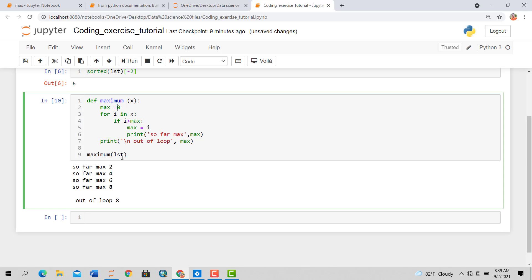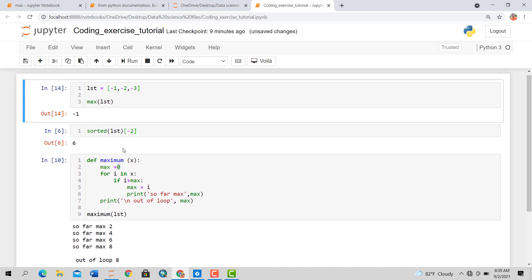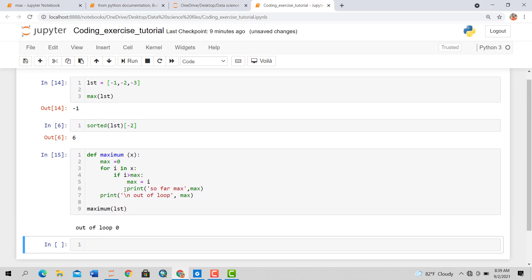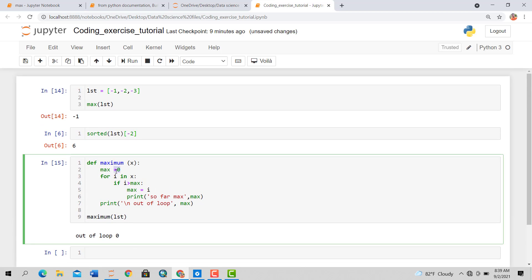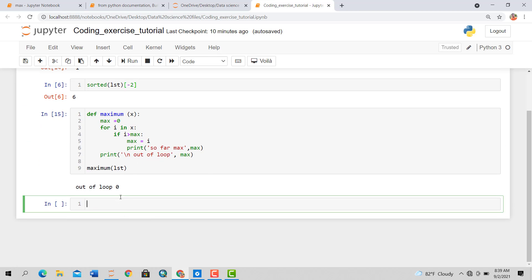That's how we can get our max, but this is not a valid approach because we are setting max to zero. What if the list contains only negative numbers, like minus 1, minus 2, minus 3? Then the output is 0 — because max starts at 0 and is greater than all those negative values. So we need to set max to something else.